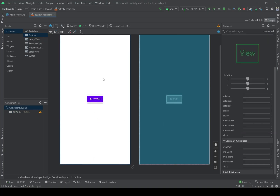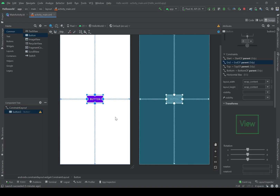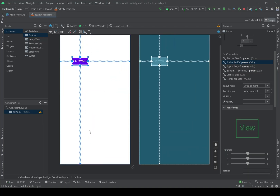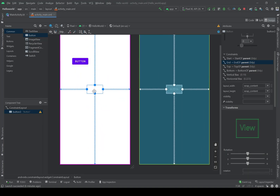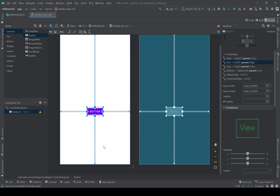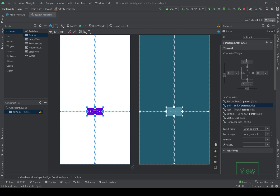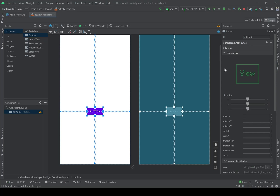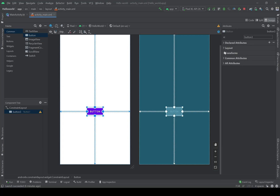If you want to customize the position of the button, you can click it, hold it, and take it to any place on the screen that you want. Let's place it here somewhere in the center. On the right side we have the attributes of the widgets — different types of attributes are here.